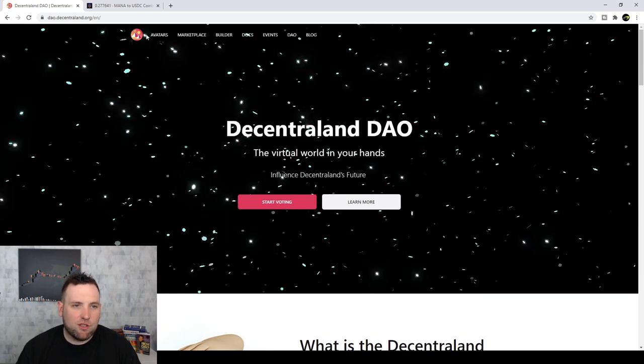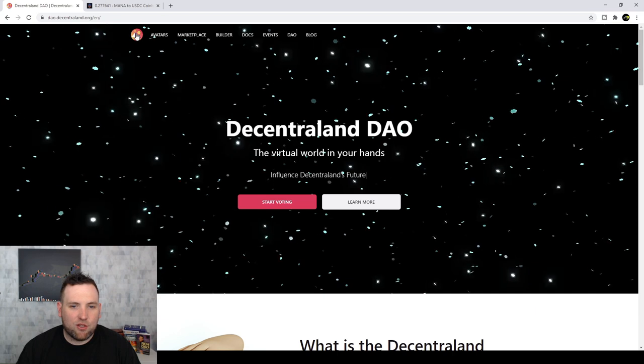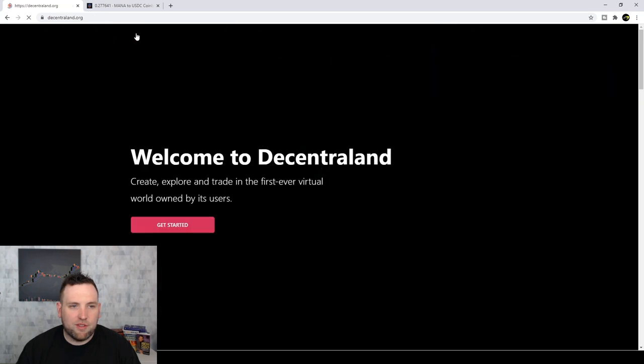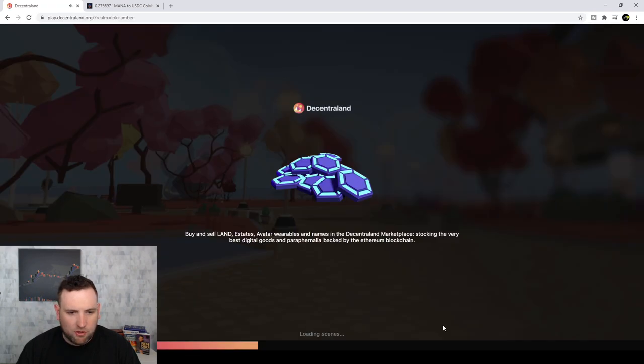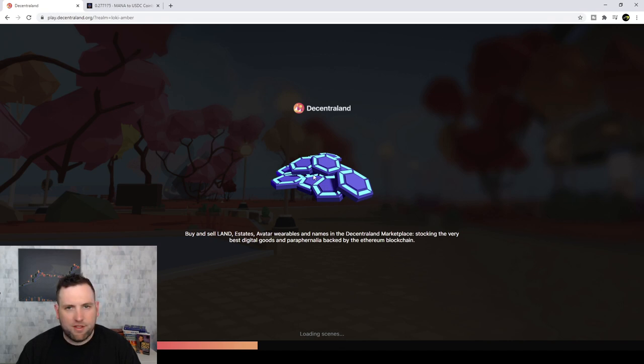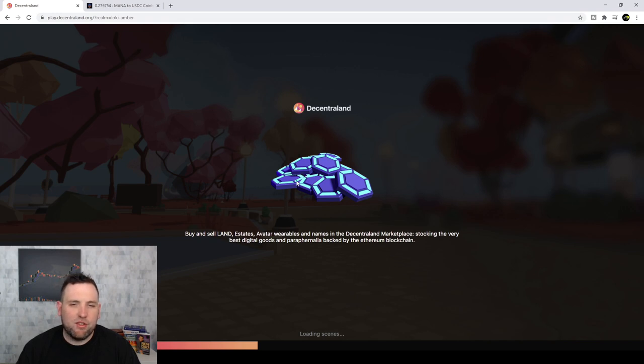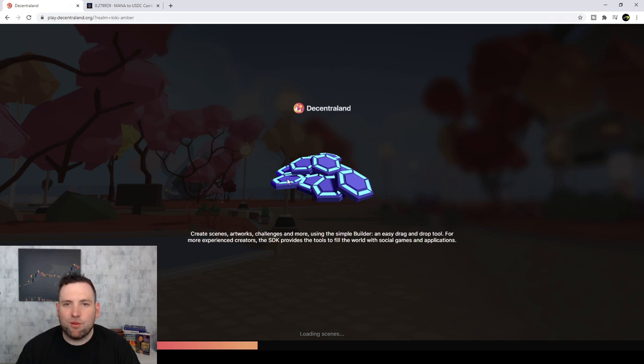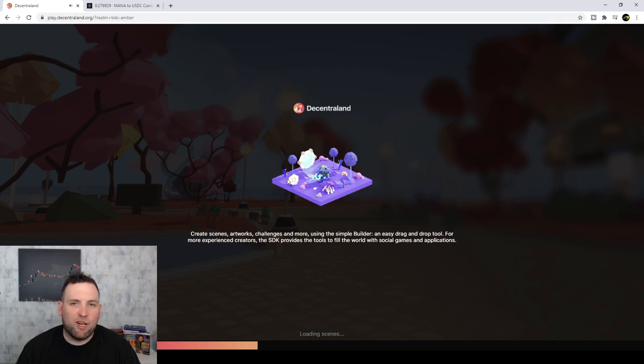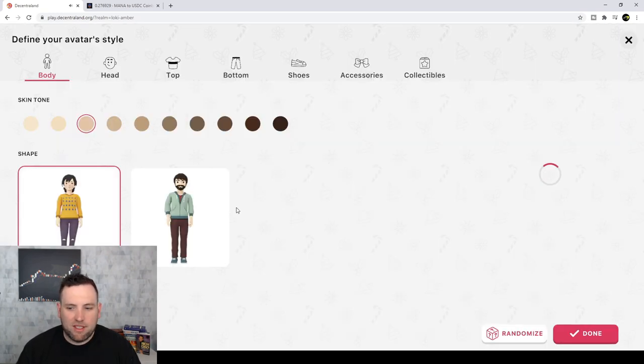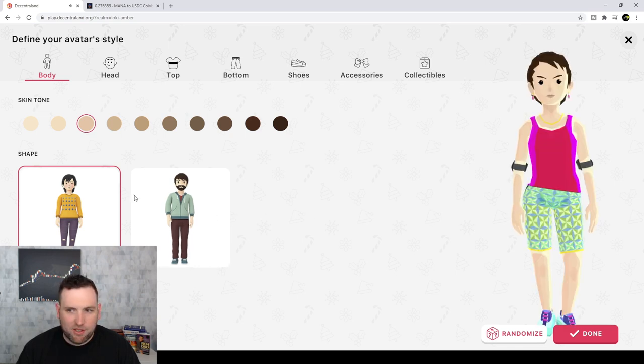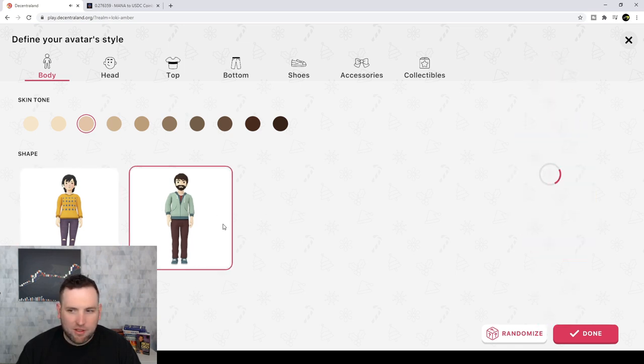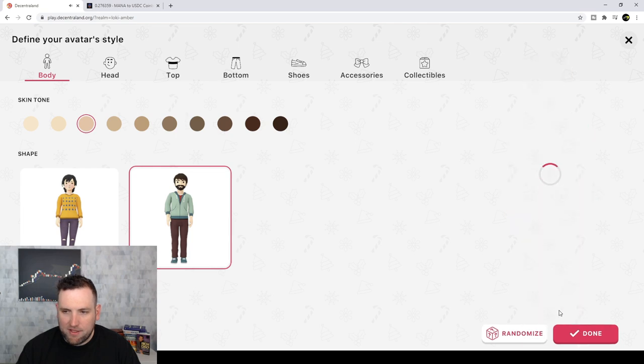So let's go take a look into this actual world of Decentraland. So you can see we're loading into the world of Decentraland here now. And let's explore this virtual world and see if we can find out about how much real estate is selling for in this world, and wearables, and the NFTs, and all that. So it looks like I've got to make a little person here. So I'm just going to go with that guy. Actually, let's randomize it.